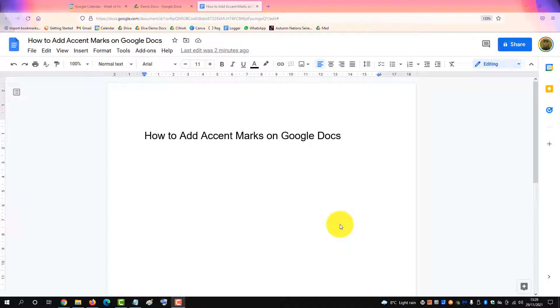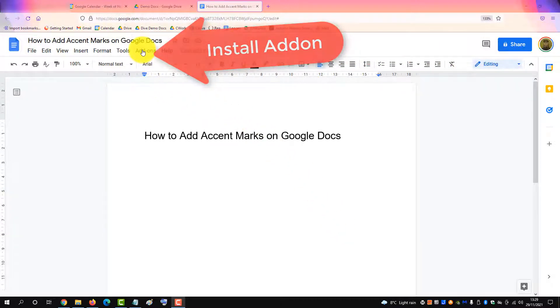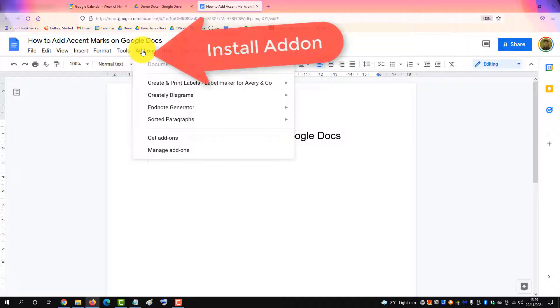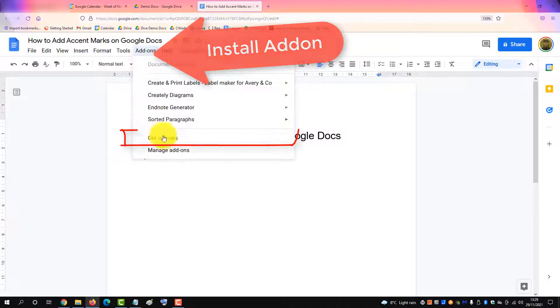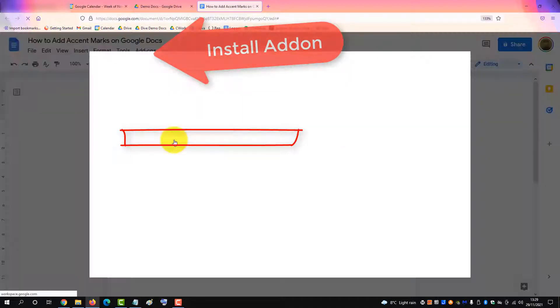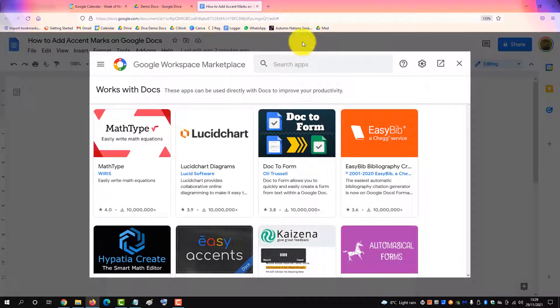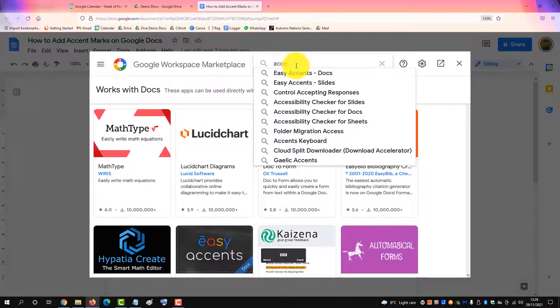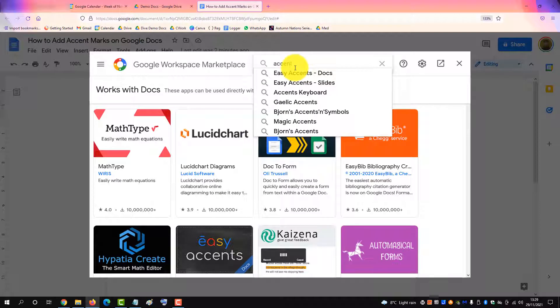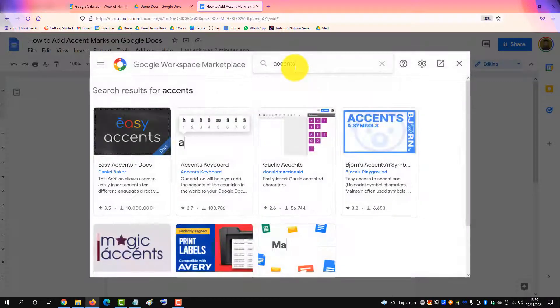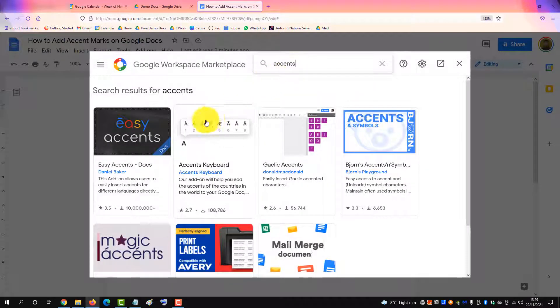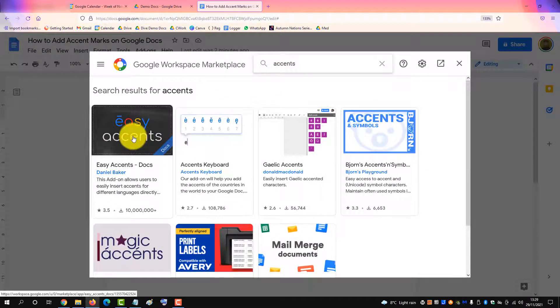To add accent marks to a Google Doc, you need to install an add-on. Go to the Add-ons menu and select Get Add-ons. Then in the search box, type 'accents', press Enter, and select Easy Accents.